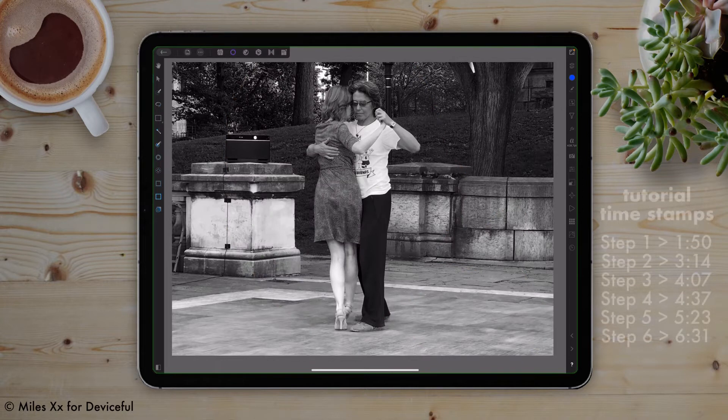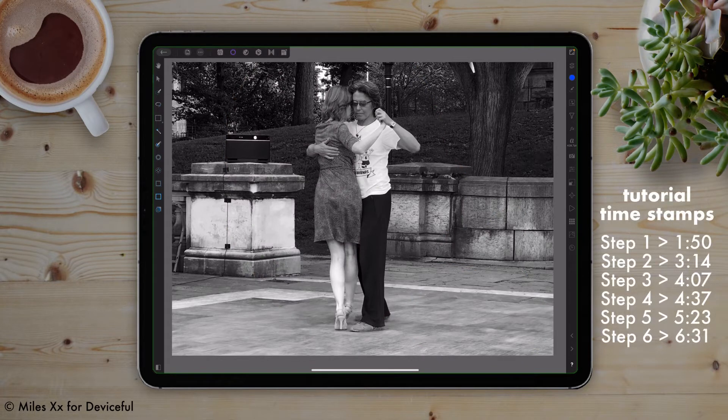It should be noted that everything you're seeing in this video can be done with the desktop version. It's just that the menus and positions of functions have moved. The functionality, on the other hand, is exactly the same.